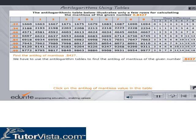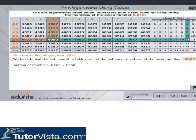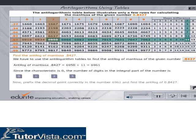Click on the value of the Antilog of the mantissa in the table. Click on the mean difference in the table. Click the button which gives the number of digits in the integral part of the number. Prefix the decimal point correctly and type your answer. Click on Check to verify your answer.